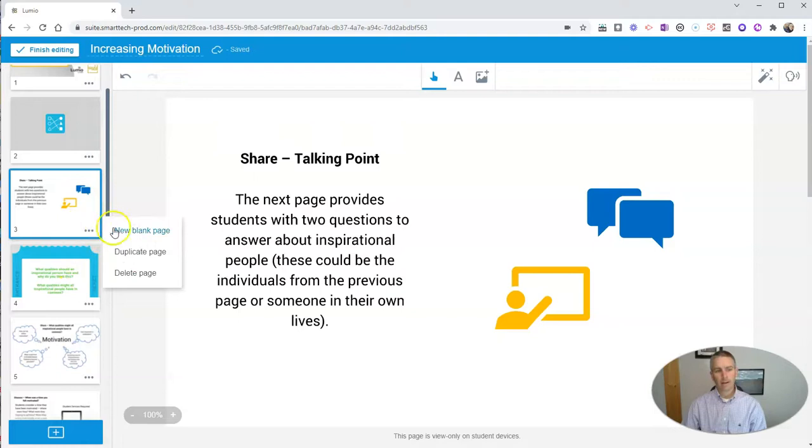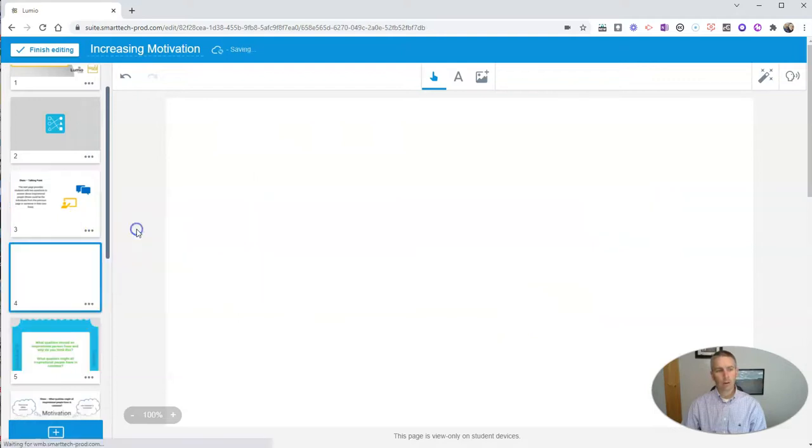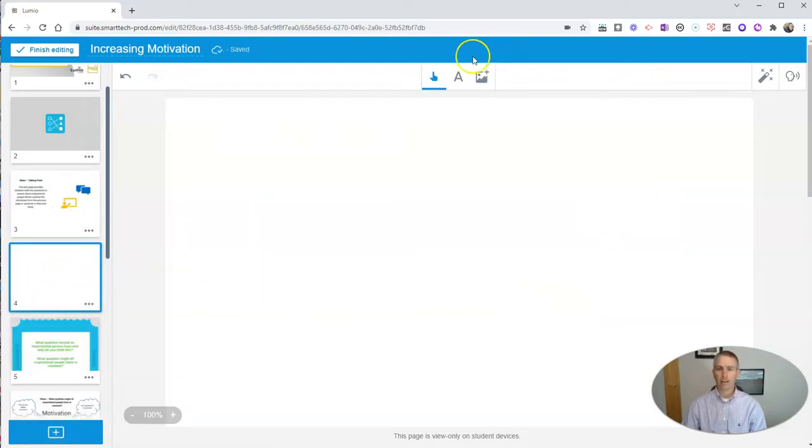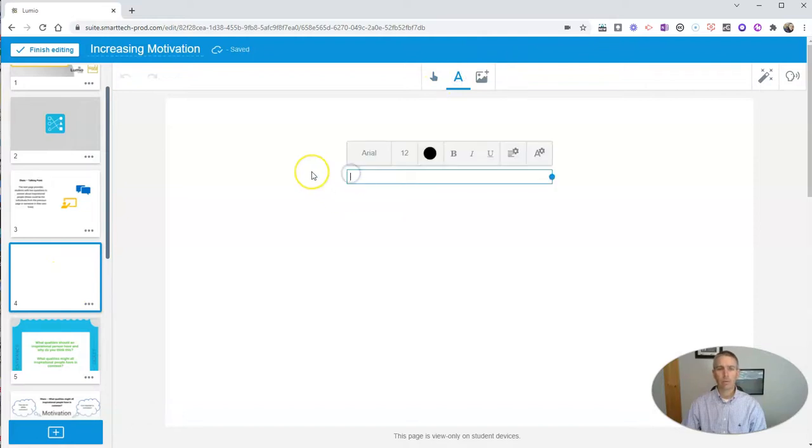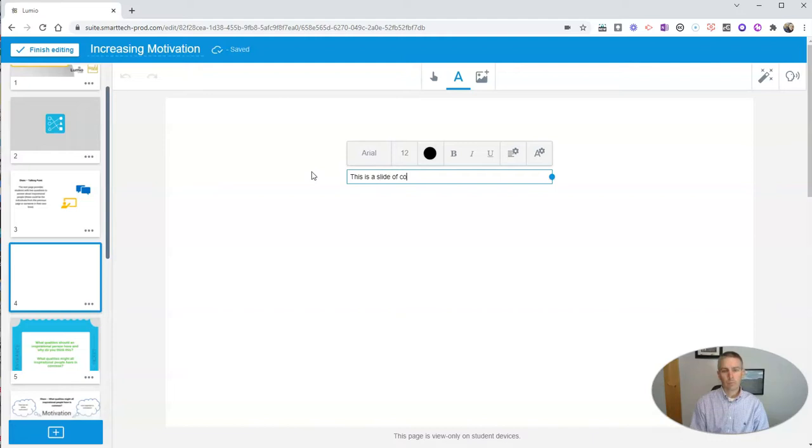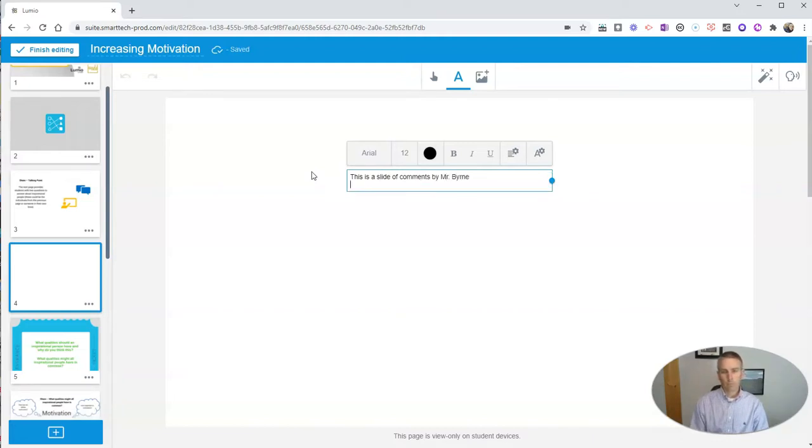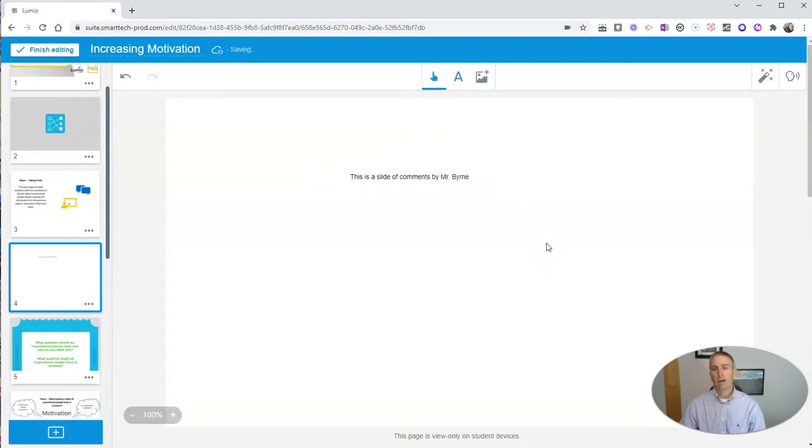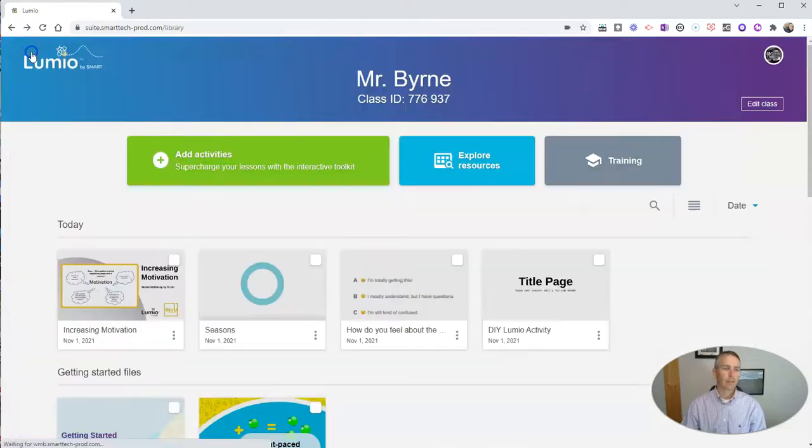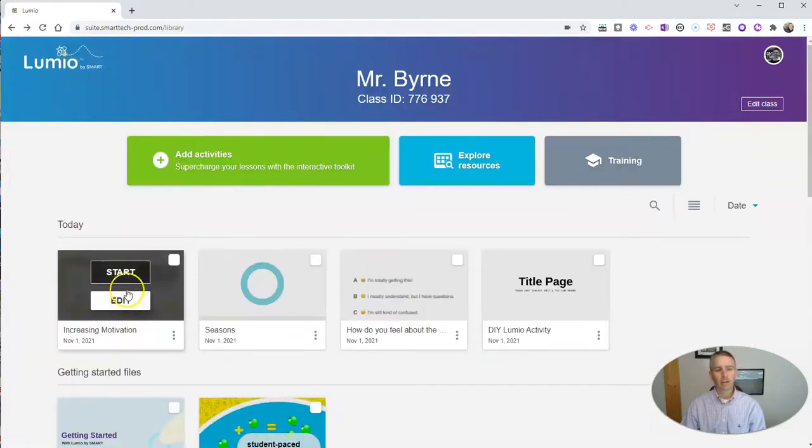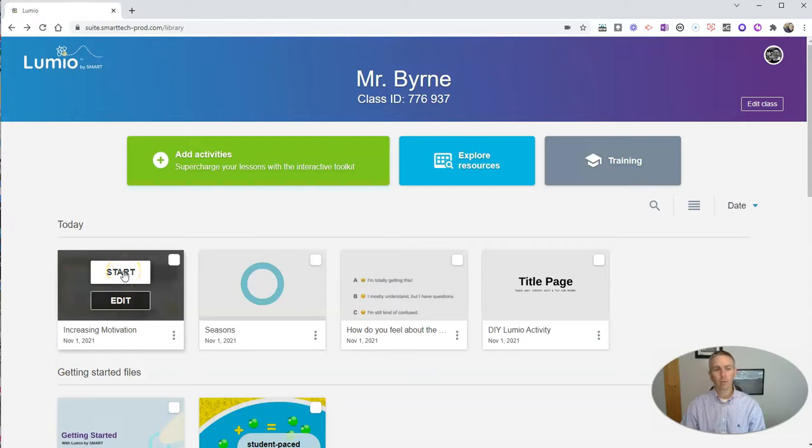I can insert a new blank page if I wanted to put in my own commentary and start to add something in here. And I can add those in as well. Now I can finish editing it, and I can go and use that activity again with my students.